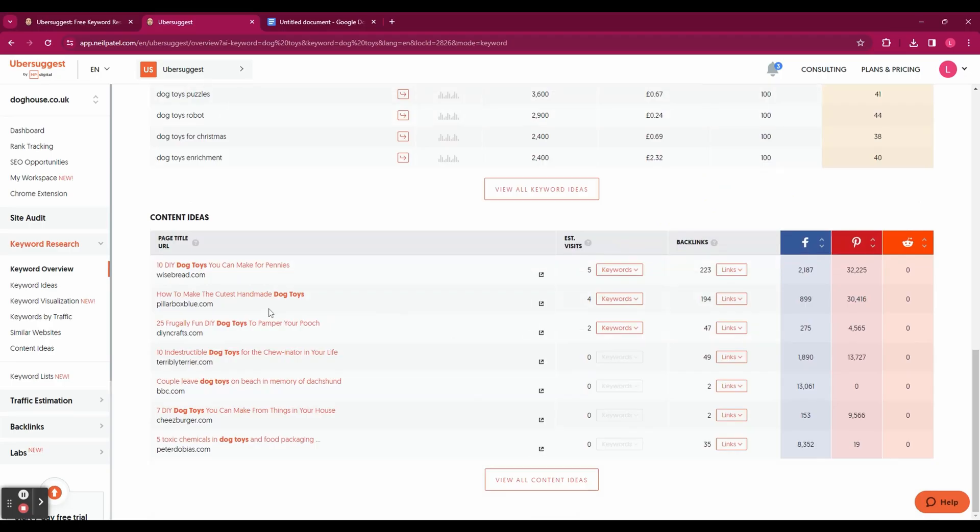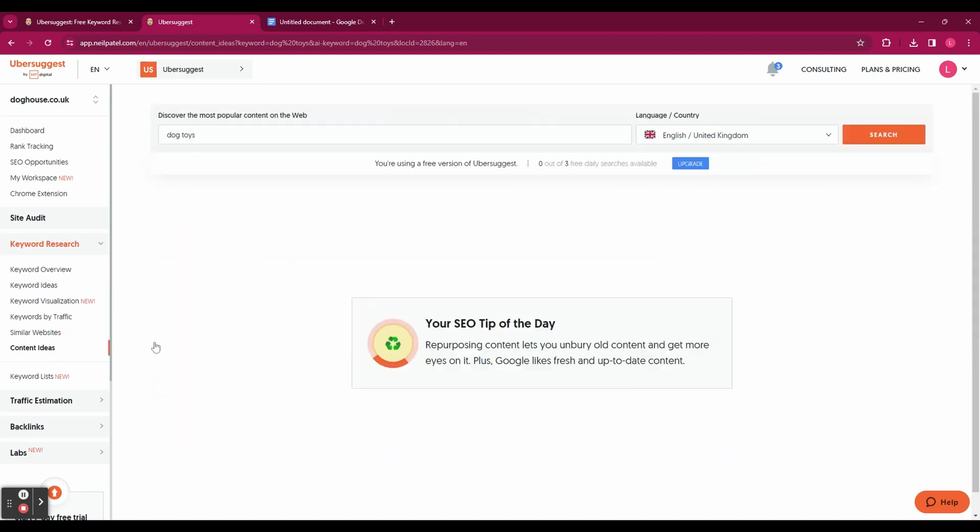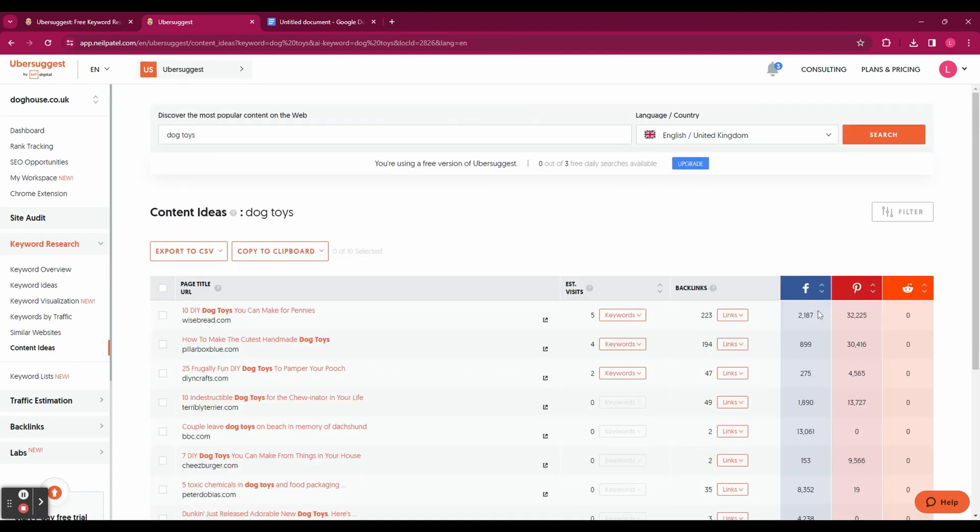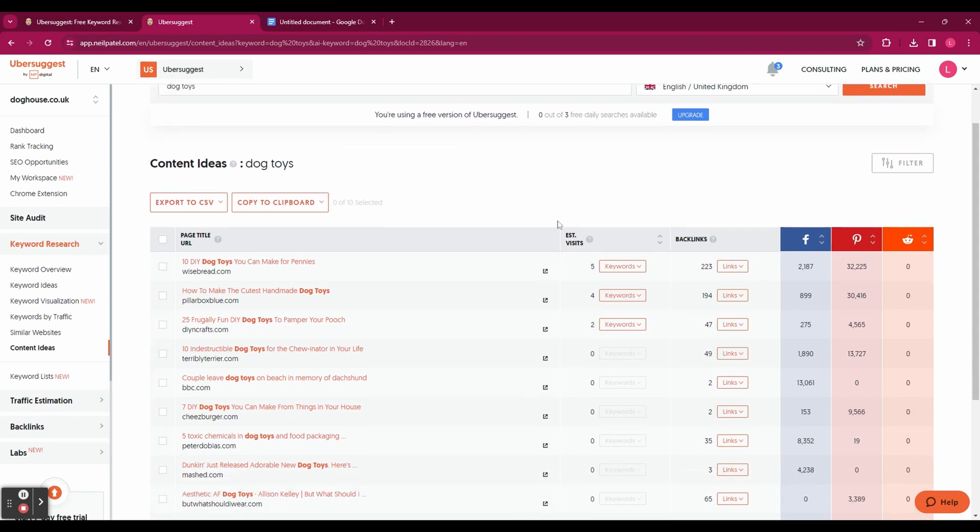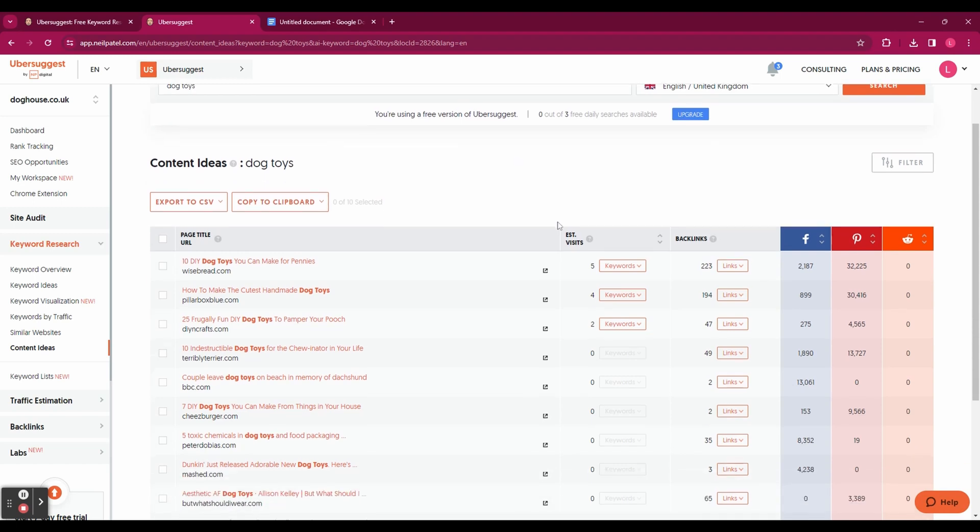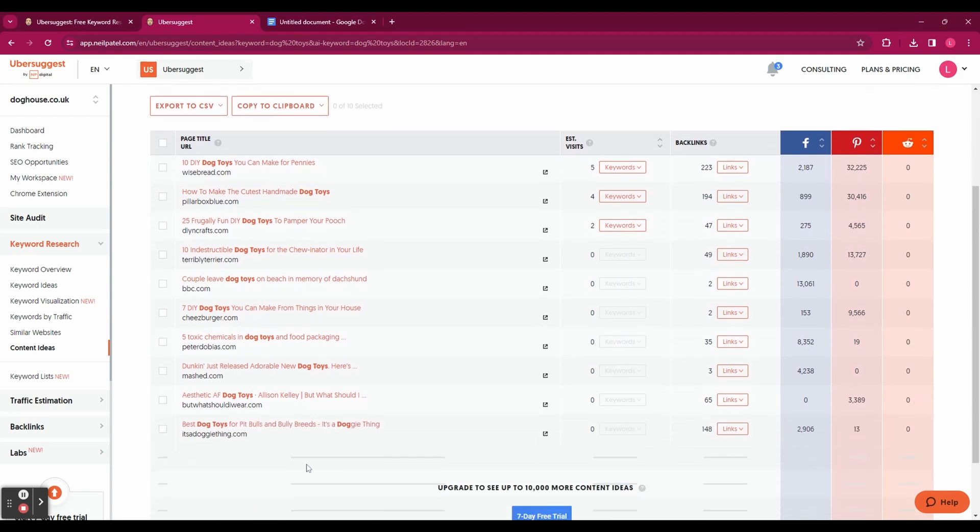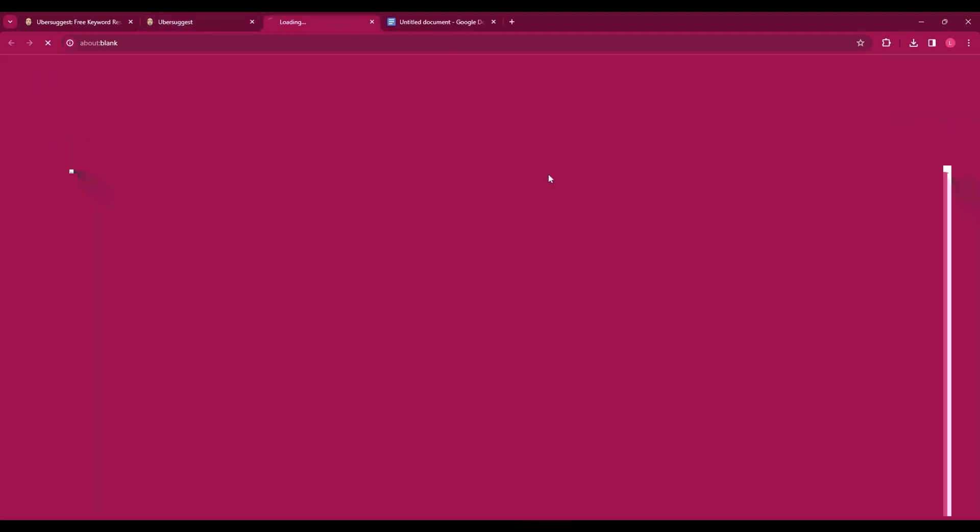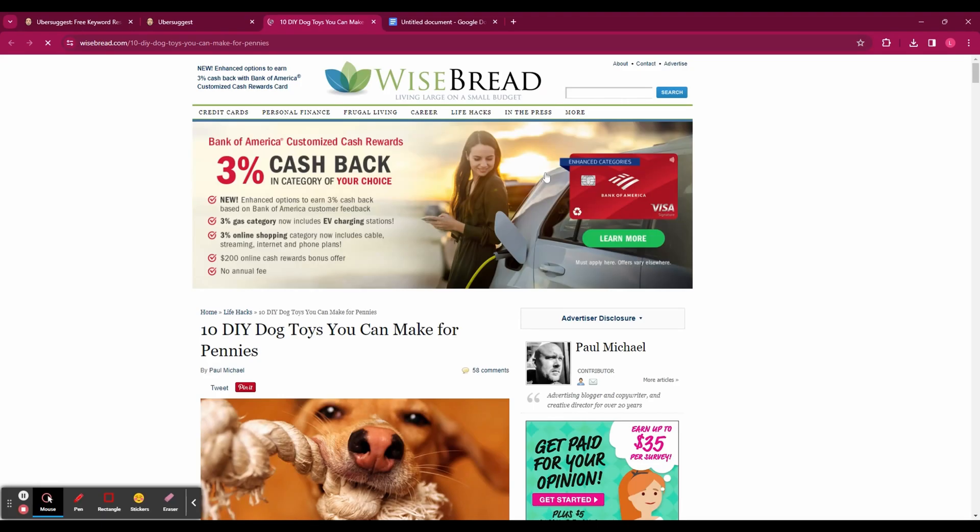We can now head to the content ideas page on the left sidebar and that's going to show us the pages that are ranking highest for the keyword that we've entered. You've got the list here on the left hand side and it shows you the estimated views, the number of backlinks and the social shares. And you can click on each of these links to see what the page looks like.